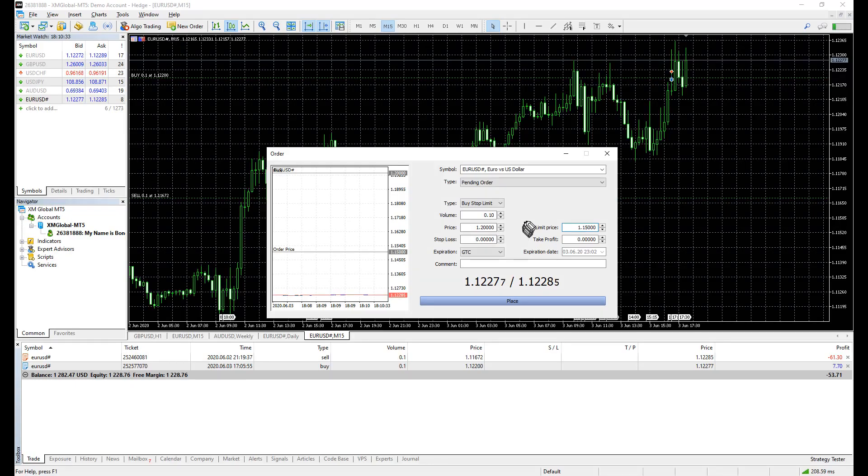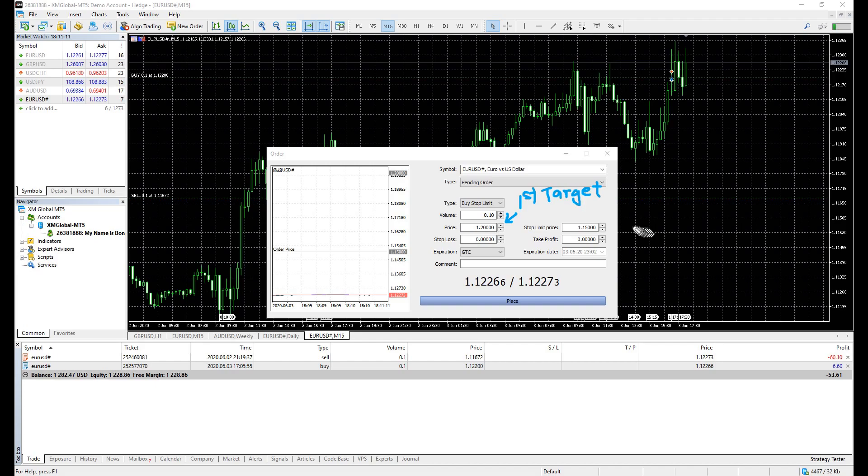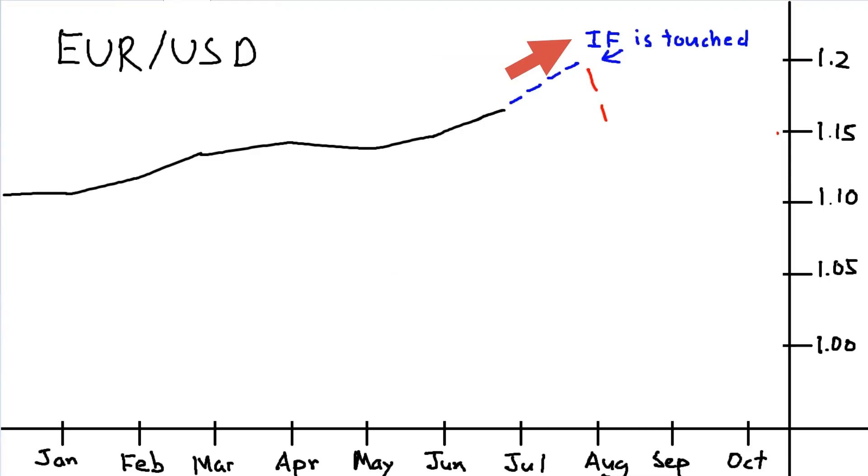If you look at this box here, the buy stop limit, there are two fields you're required to fill. The buy stop price and the stop limit price. Buy stop is the 1.2 we were talking about earlier, the resistance zone.